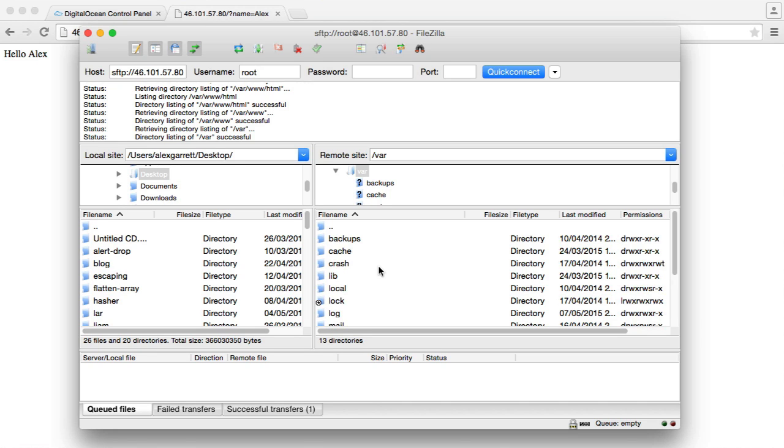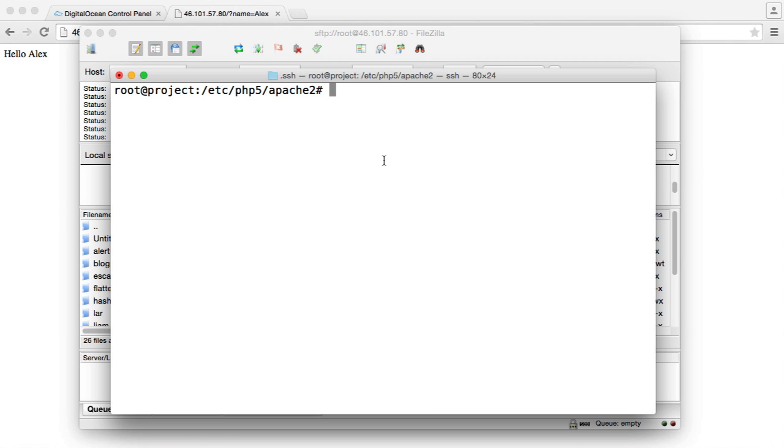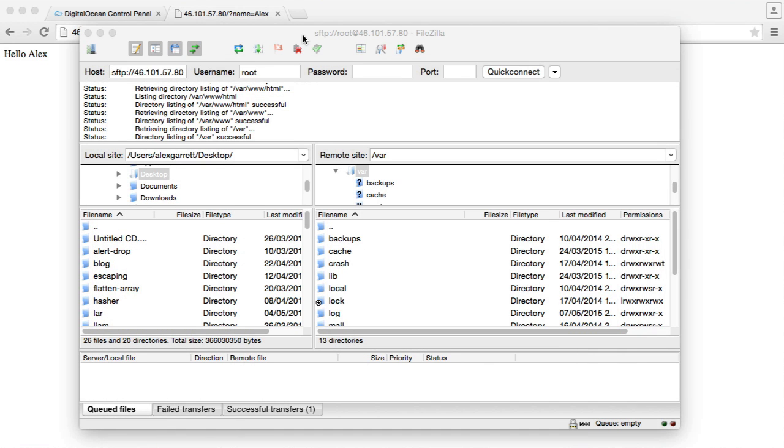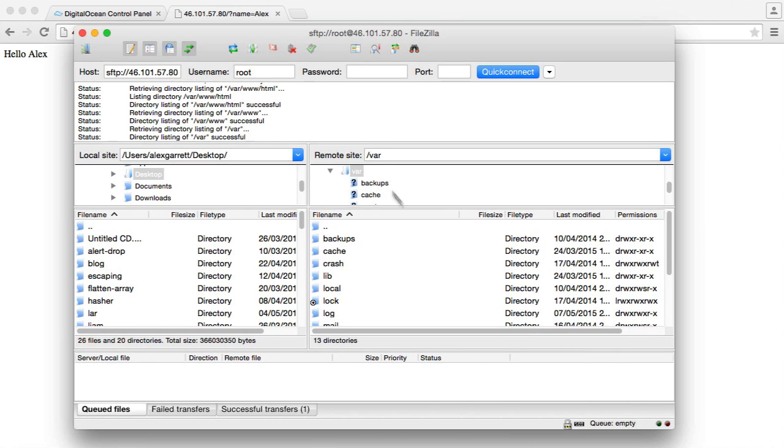Maybe you need to change your Apache configuration. You need to change your PHP configuration. Just remember that when you do change your configuration you're going to want to go ahead and restart your server. So make sure you use the commands we looked at earlier.